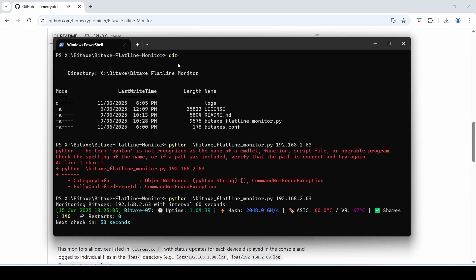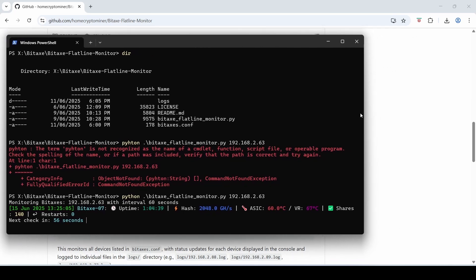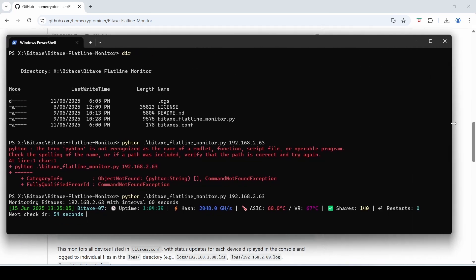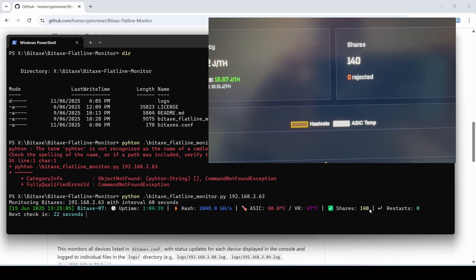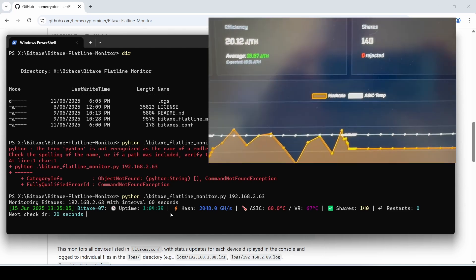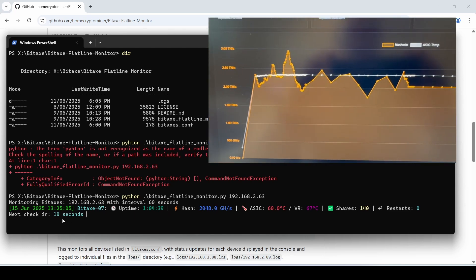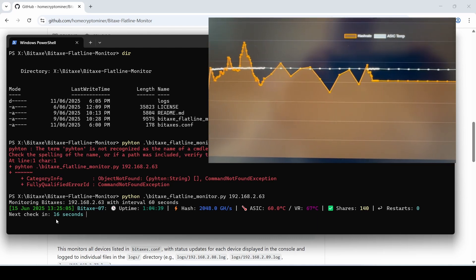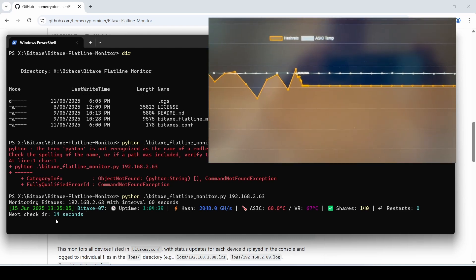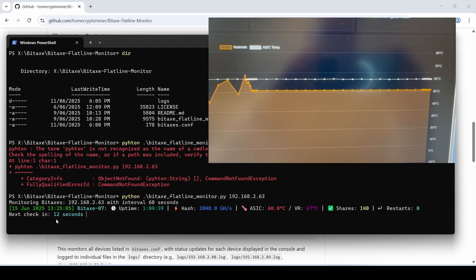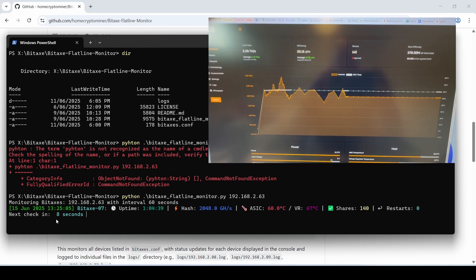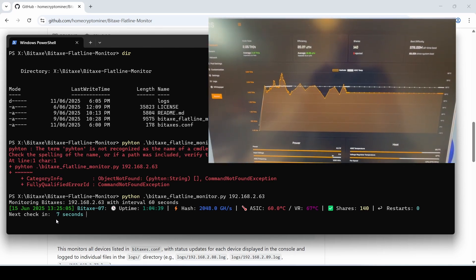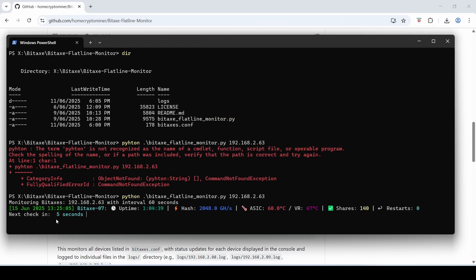Okay here we go and it starts to monitor now. So you can see that I'll just open this up a bit. So you can see it's monitoring Bitaxes or Bitaxe 192.168.2.63 with interval 60 seconds. It shows the current date timestamp here, the name of the Bitaxe. So this is taken from the actual host that you configured in the Axe OS. It's been running, it says online for a minute, an hour, for minutes right now. You can see it's hashing at 2 terahashes, ASIC 60 VR, 67 shares, 140. Now this is still stuck from the previous screen. So you'll see in about 17 seconds it will check again and because the shares has not increased it will assume that it has flatlined, and it obviously has in this case, so you'll see it issue a restart command.